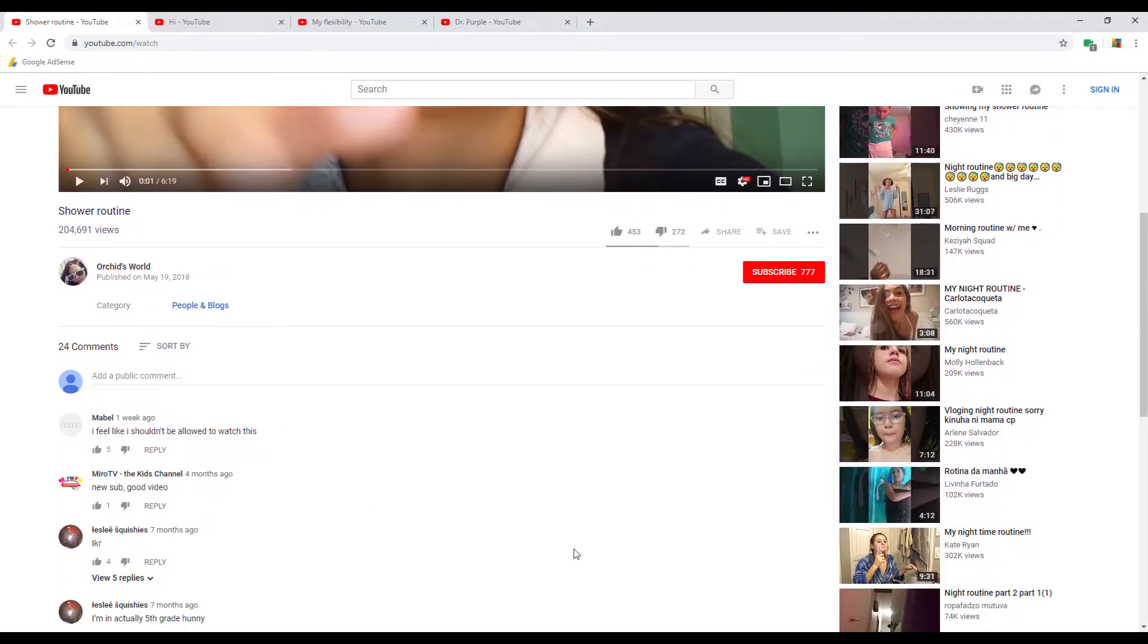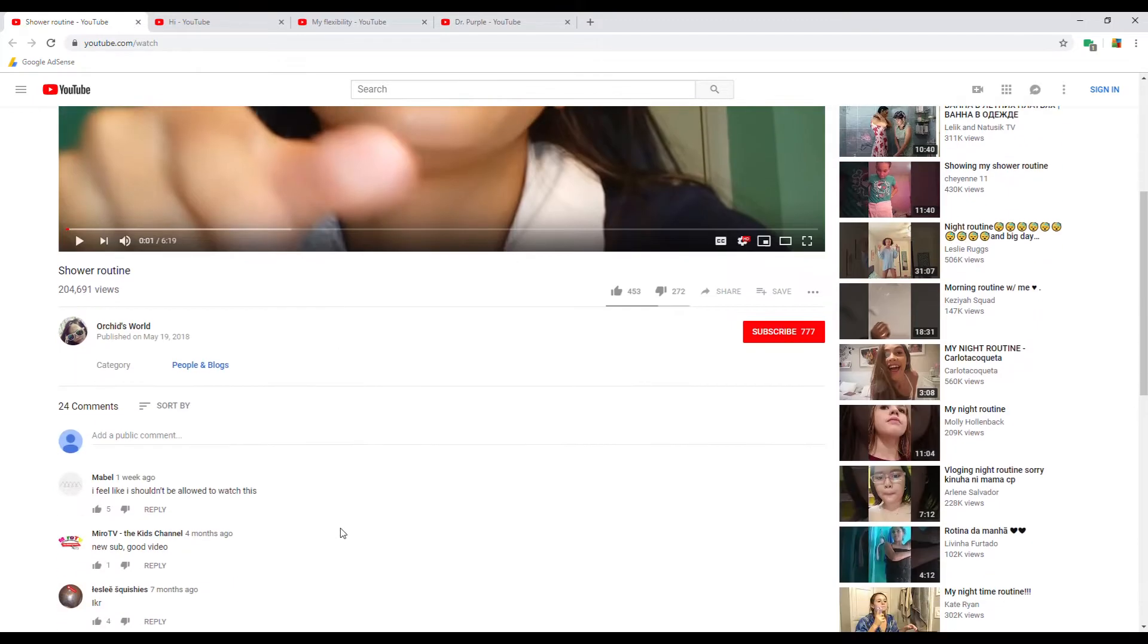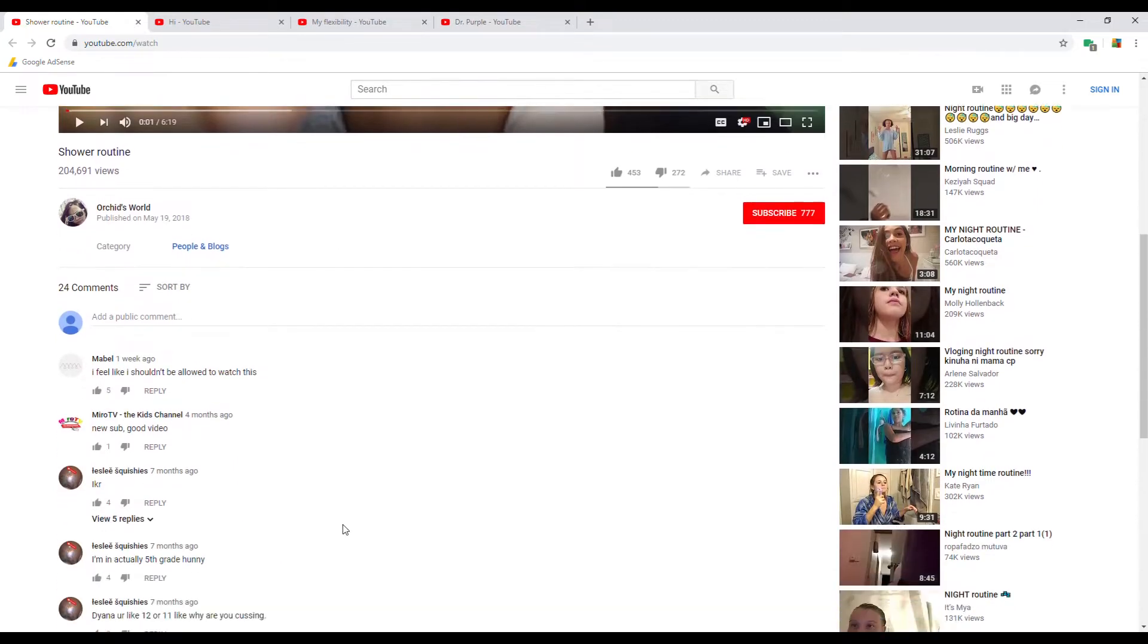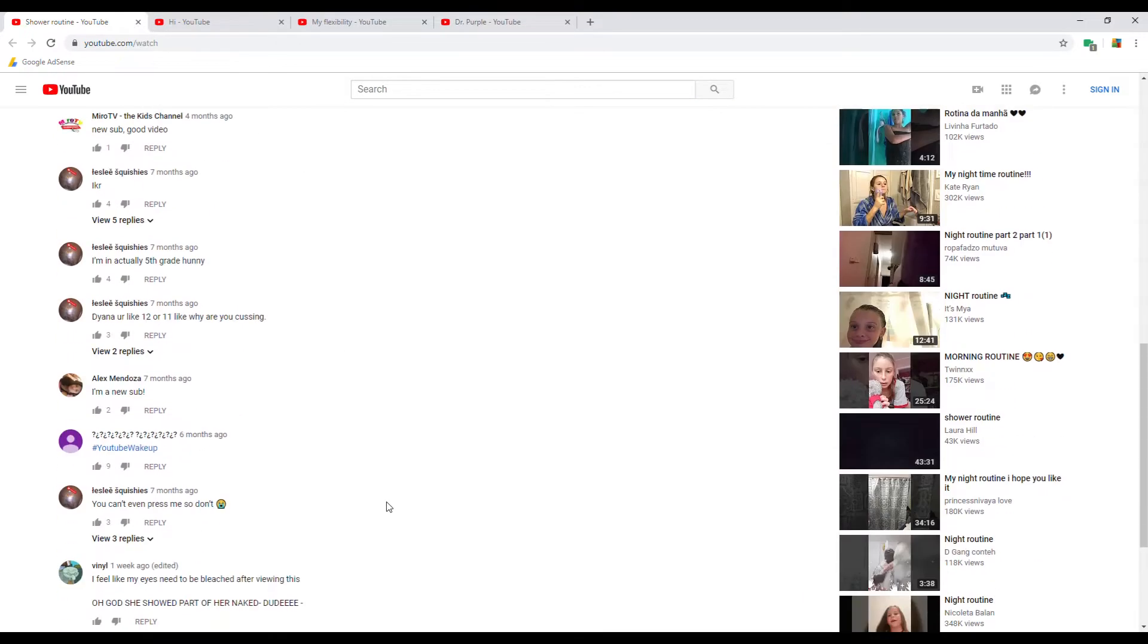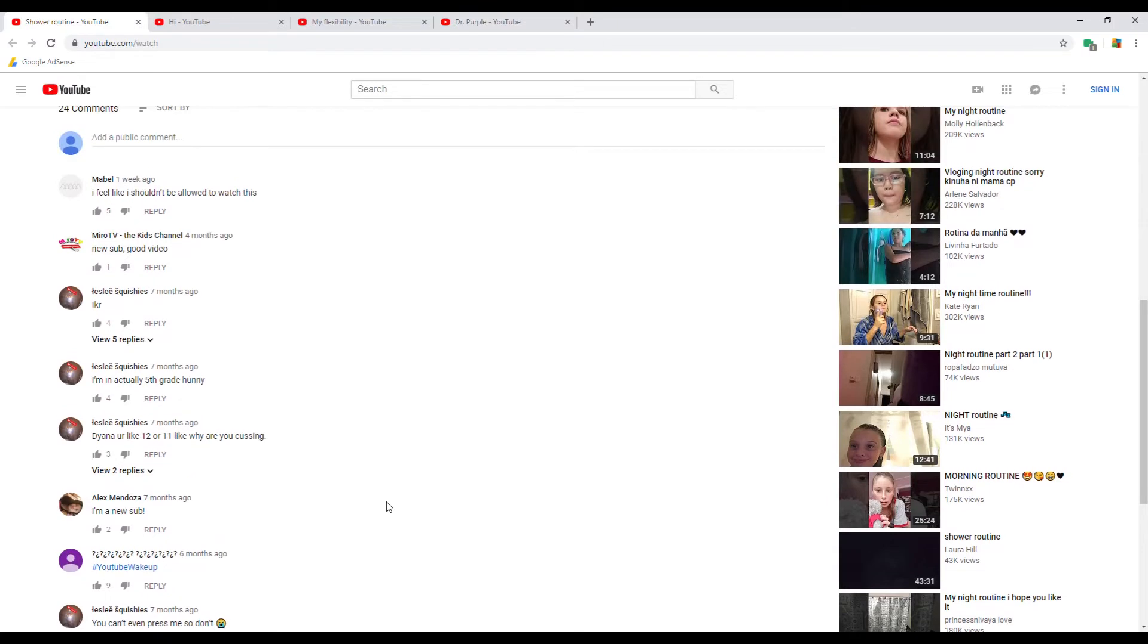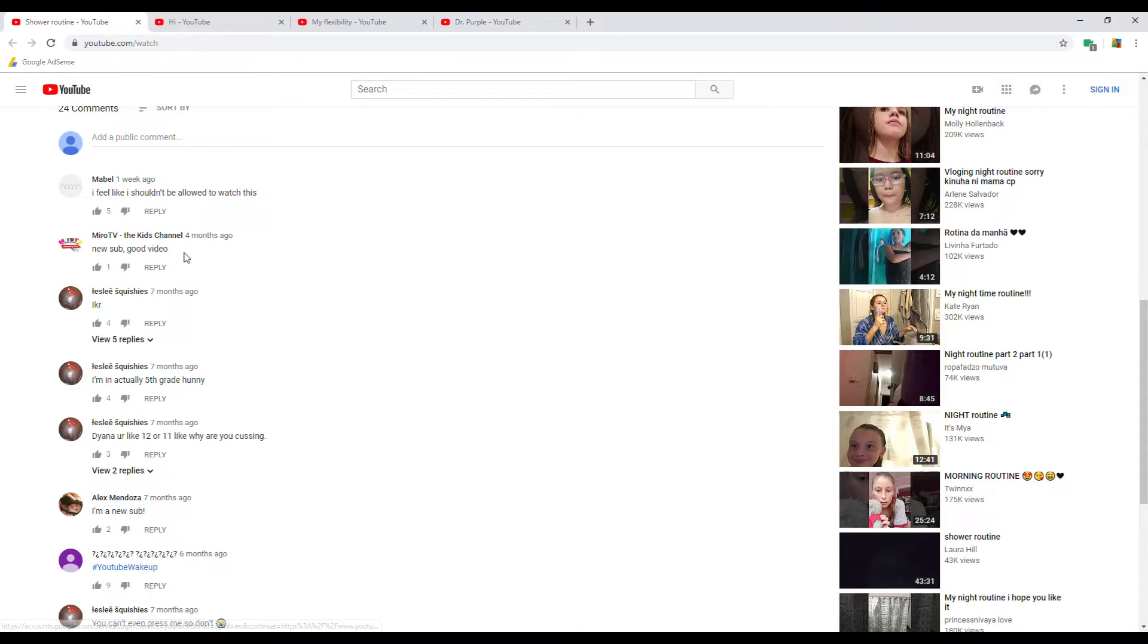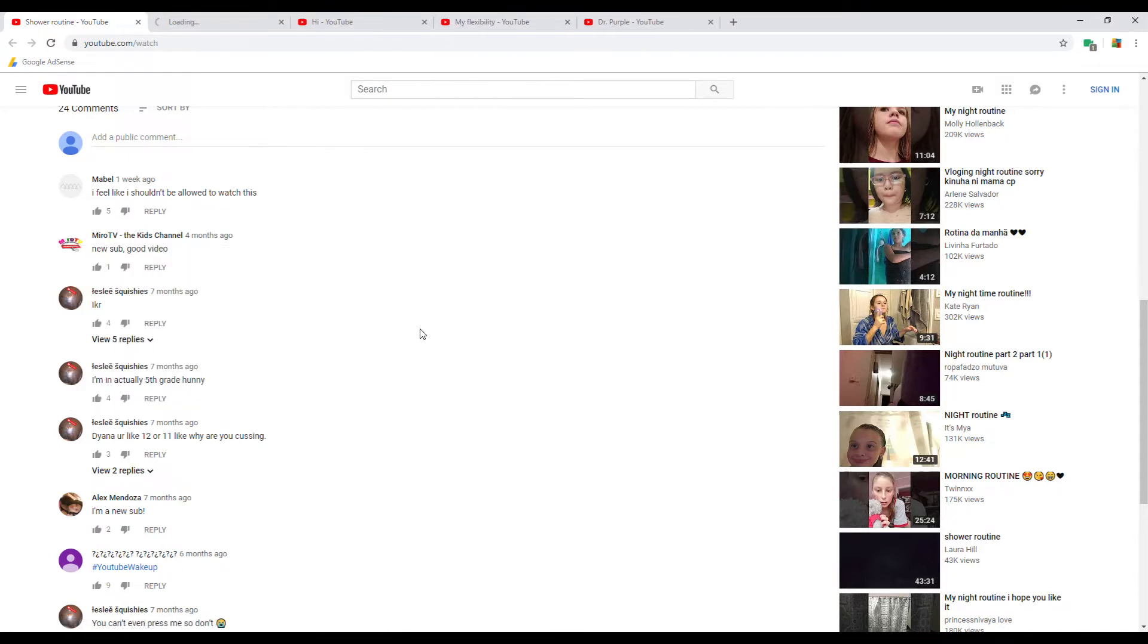That's all well and good, I have no problem with these kids doing that, but you go into some of these comments here. This Mario TV, the kids channel, I'm not so sure about that, so let's look at this link in a new tab.